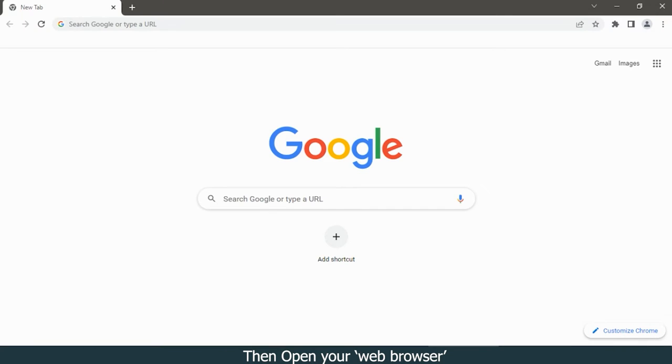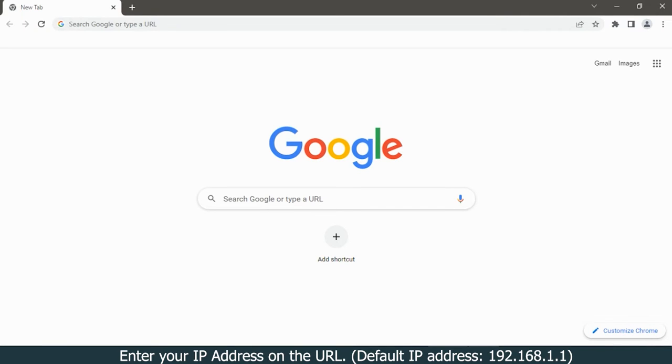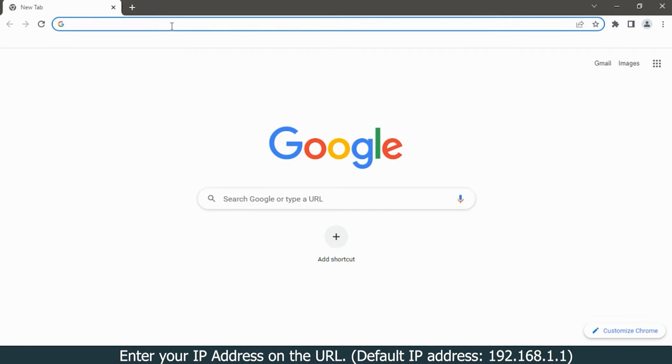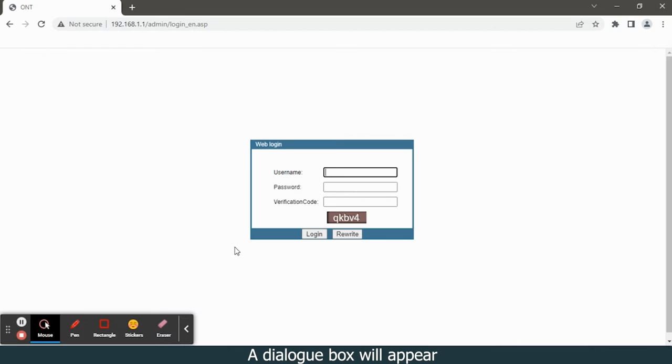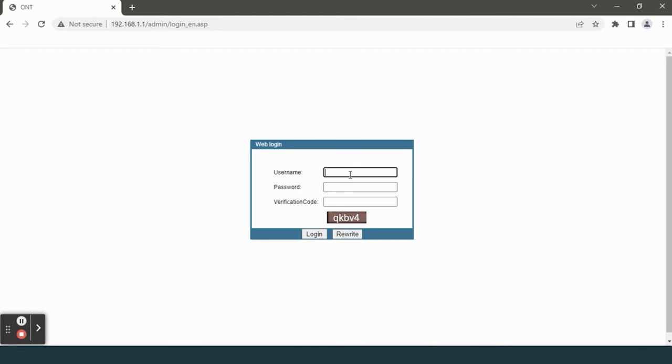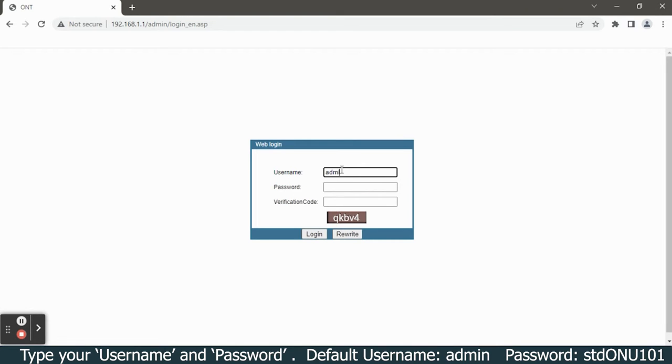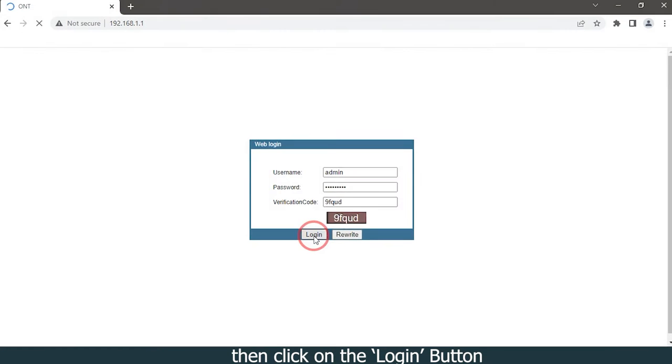Enter your IP address on the URL: 192.168.1.1. A dialog box will appear. Type your username and password, enter the verification code, then click on the login button.